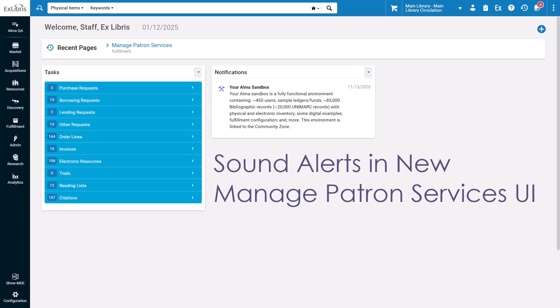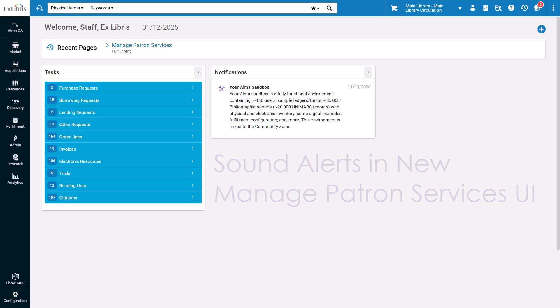The new Manage Patron Services page can be set up to sound an alert when a block happens at the circulation desk. This can help staff handle blocks more promptly and efficiently. Let's see and hear this feature in action.